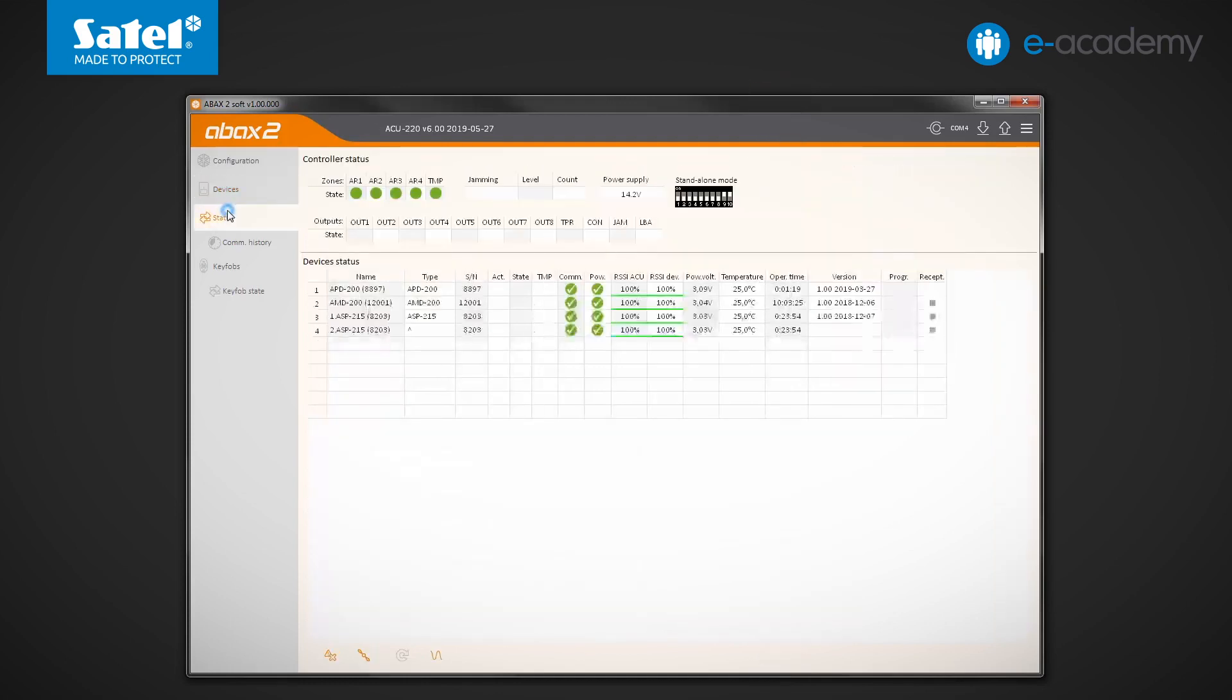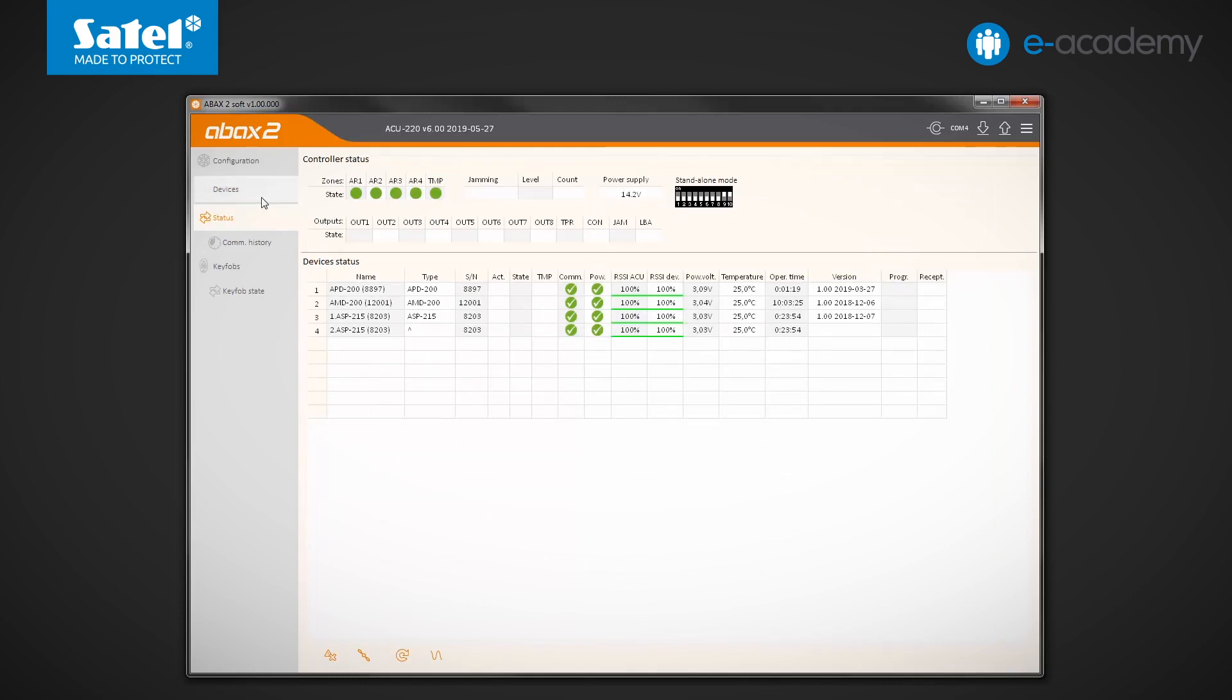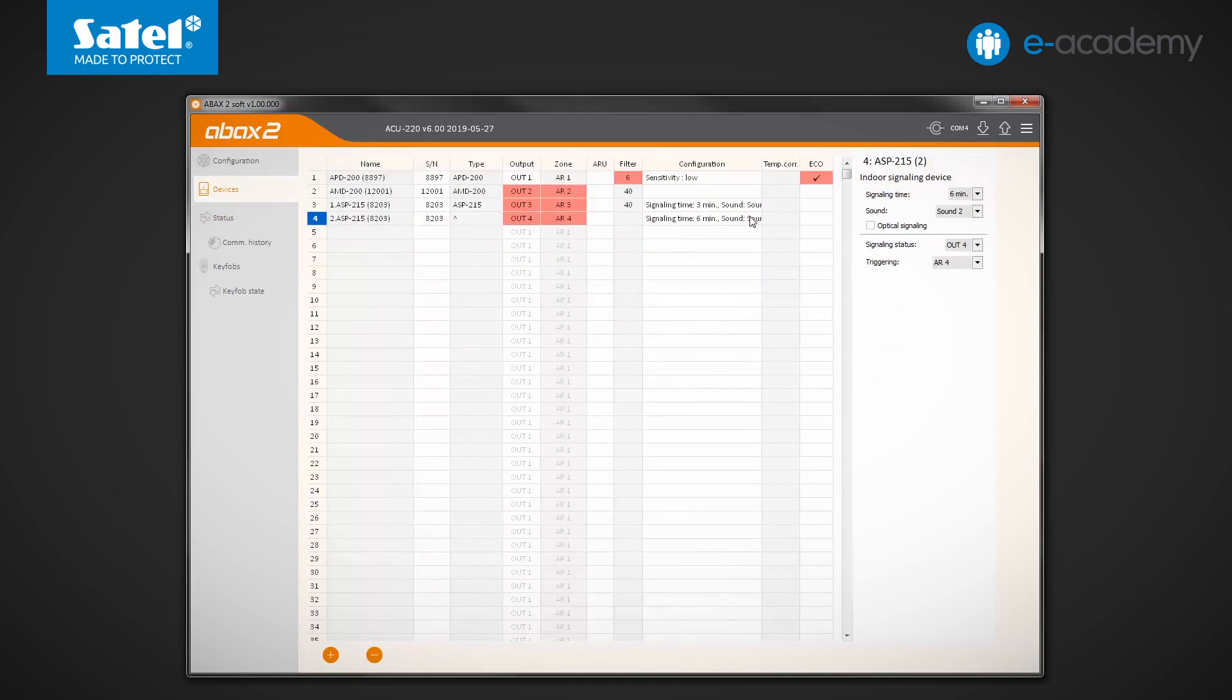Let's check how it works. Here, the current temperature measured by the sensor placed in the APD200 detector is indicated. Let's make a plus three correction. Send data to the module.